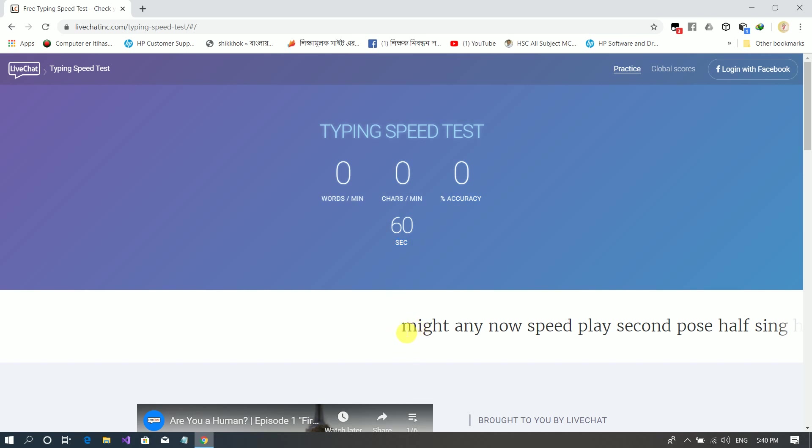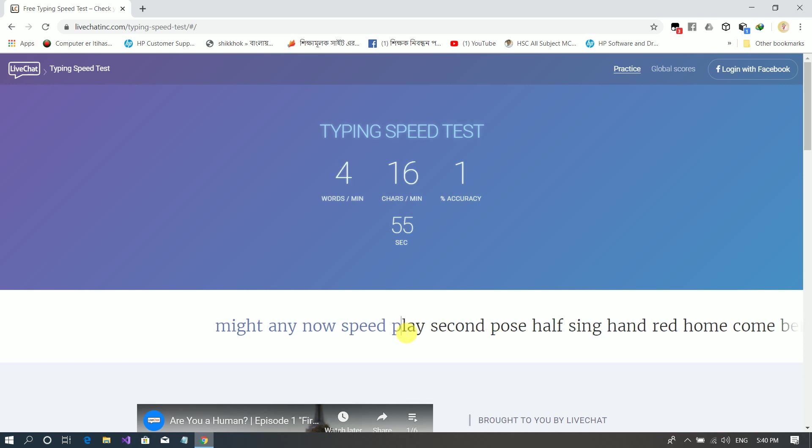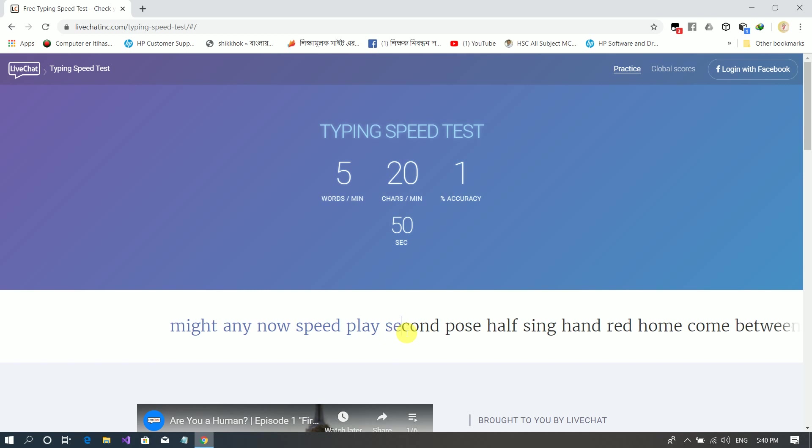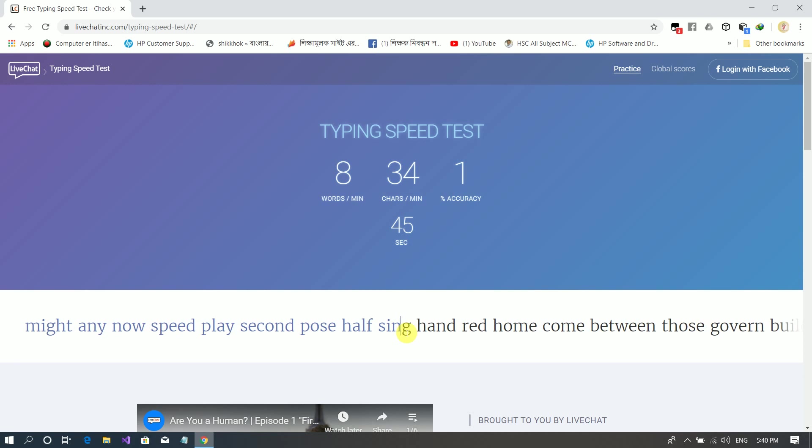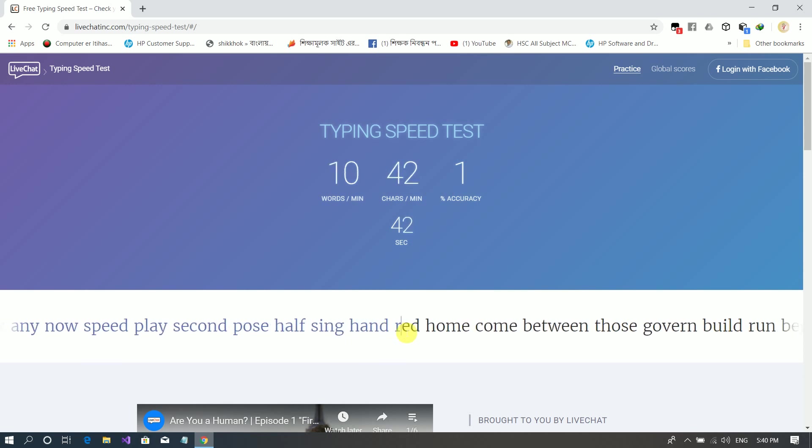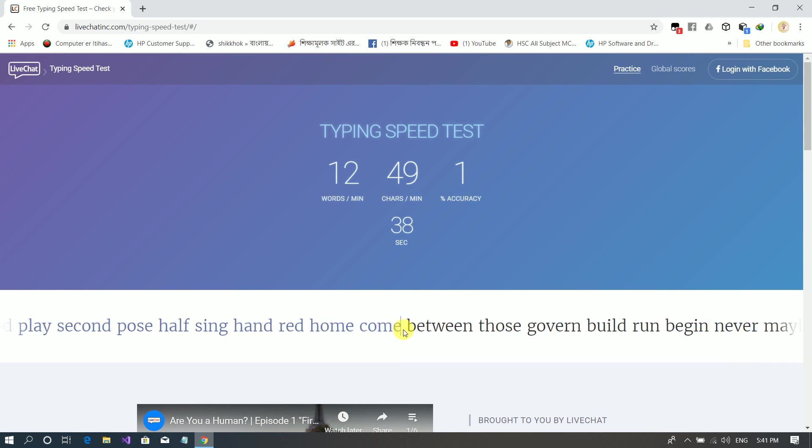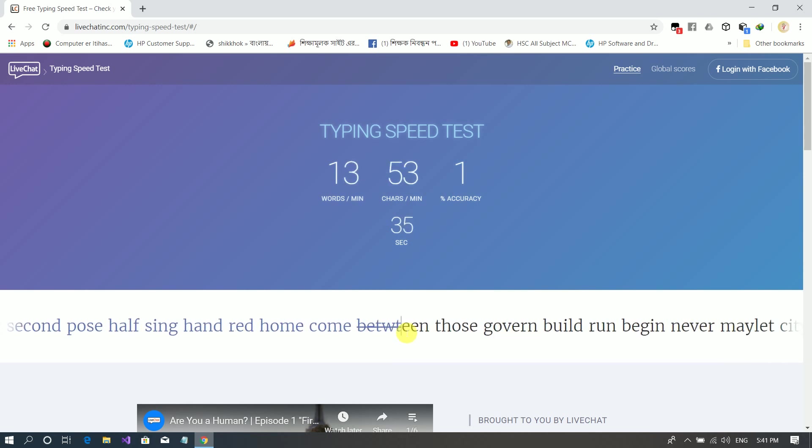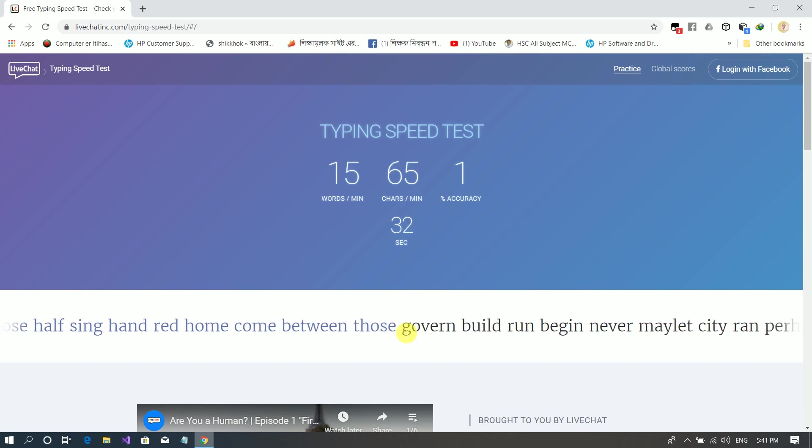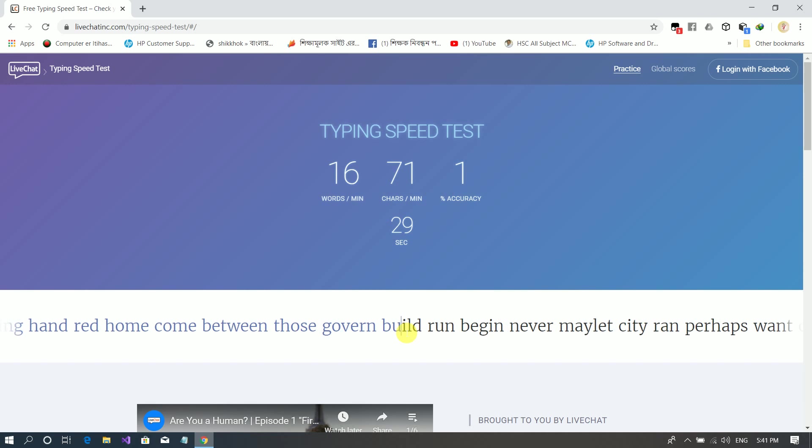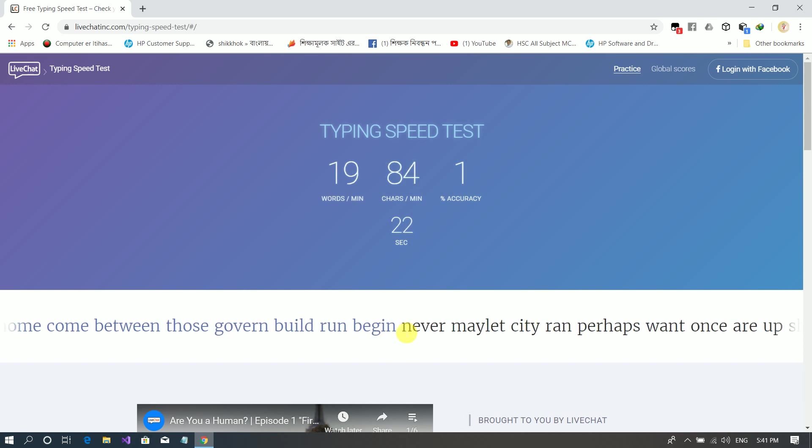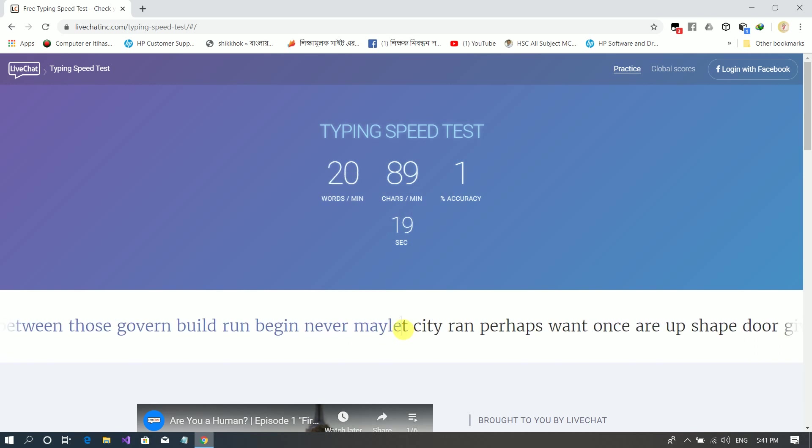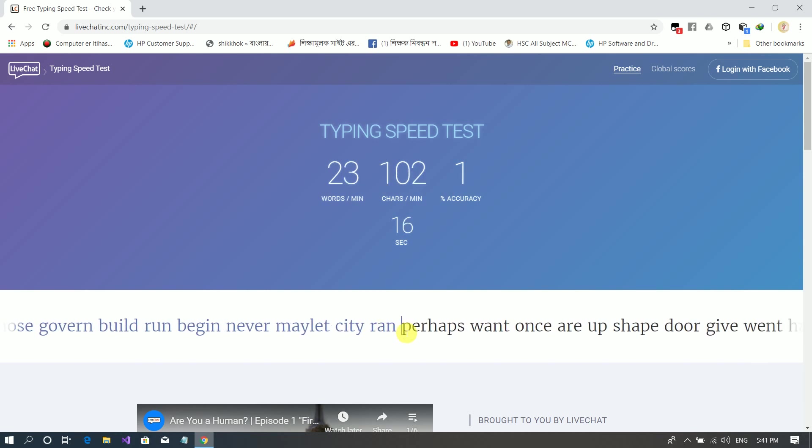Now you can start typing here. We will practice and see the typing speed increase.